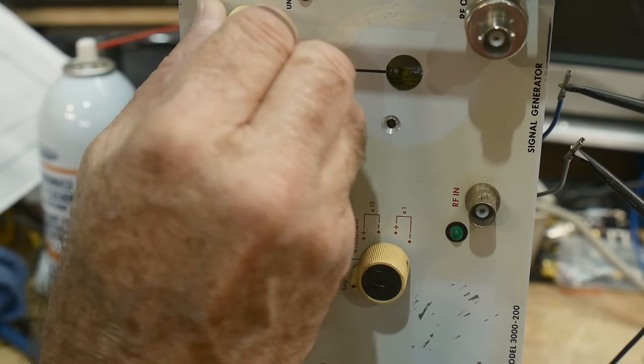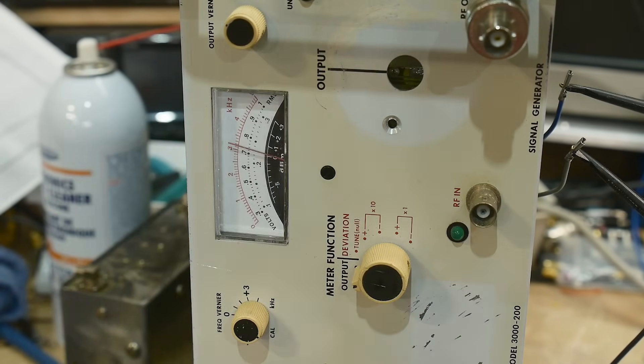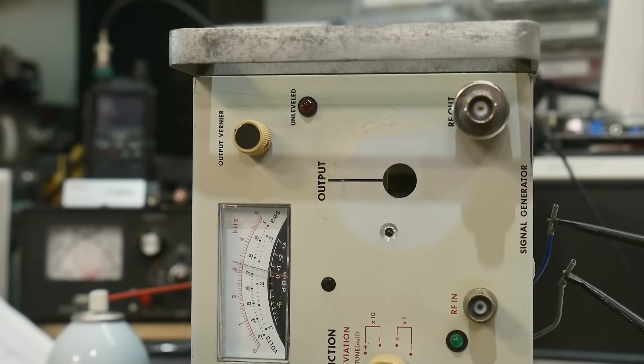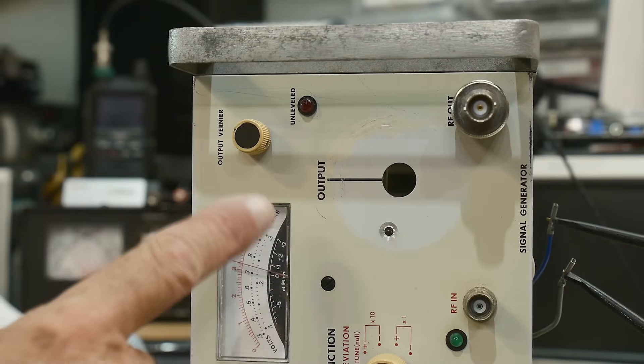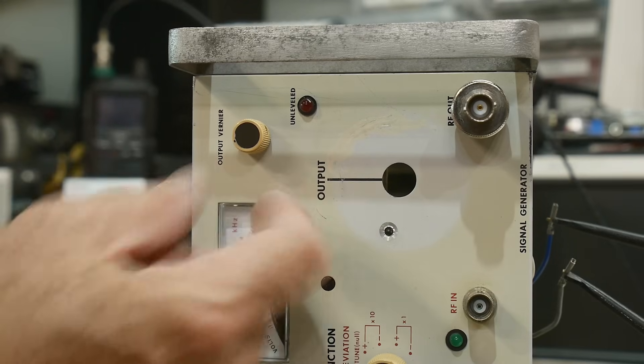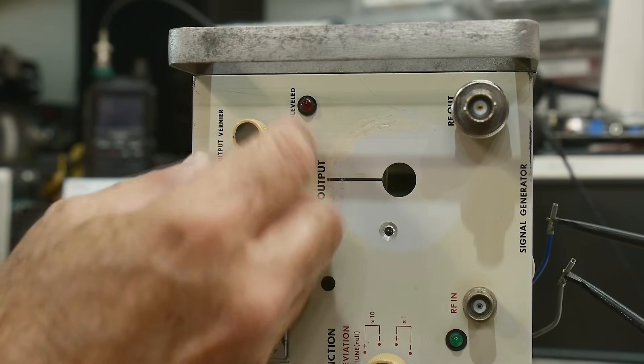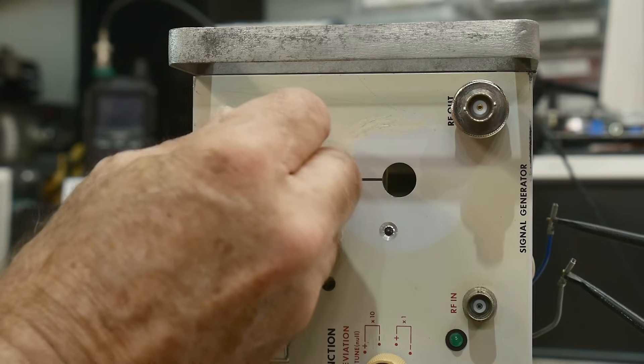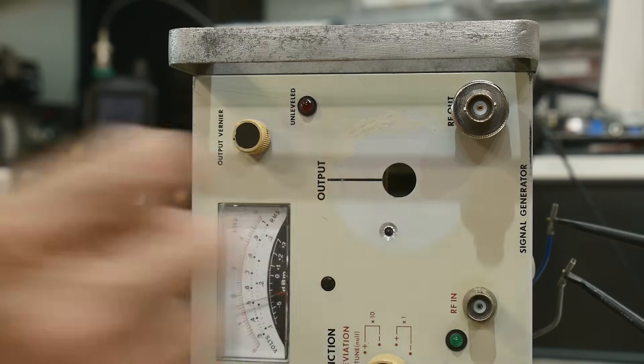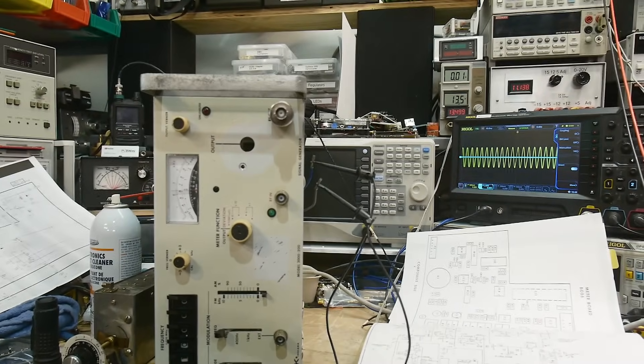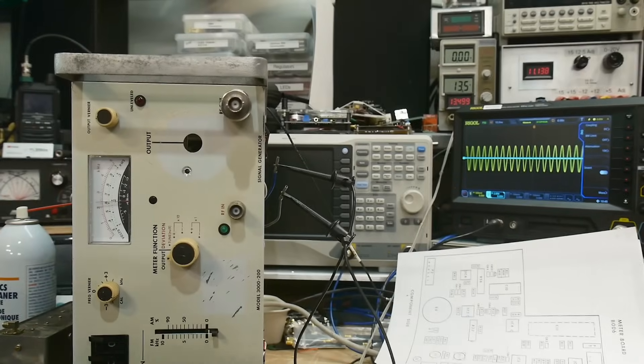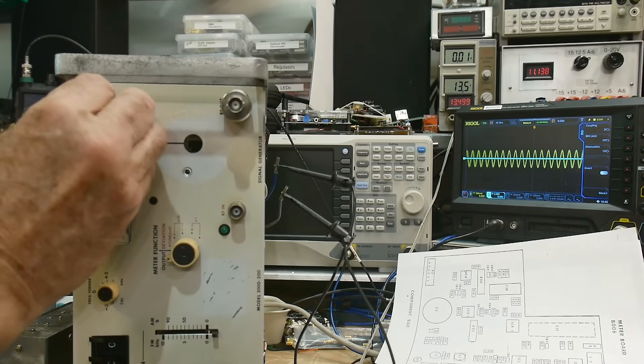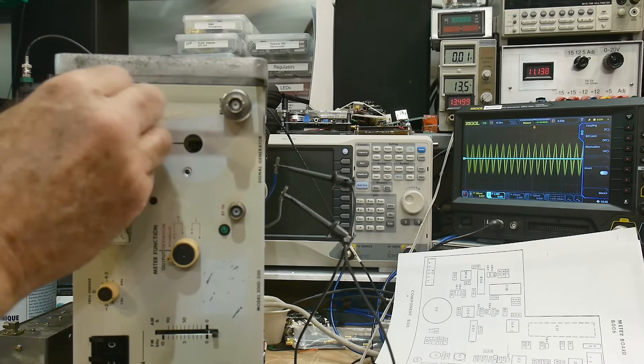Can you see that on camera? Let me lower you down. So this is the output vernier, and you can look at that, and as I twisted it, it briefly goes unleveled, then it goes leveled. Okay. And if we look at the oscilloscope at the same time over there, I can make it go big, or I can make it go small. Yay!